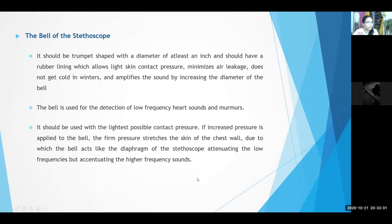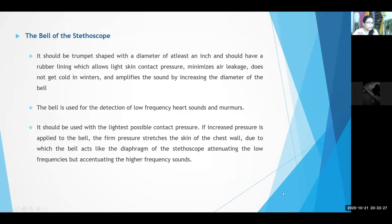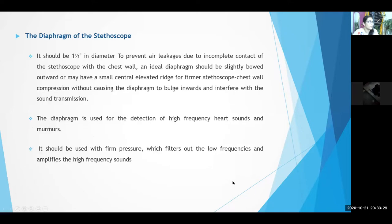Very soft, faint heart sounds and murmurs will be picked up by the bell of the stethoscope. We should use it with the lightest possible contact pressure — don't press it tightly on the patient's chest wall. If you press it tightly, the bell will act like a diaphragm and will no longer pick up low frequency soft murmurs, only high frequency loud murmurs. It will not serve its original purpose.